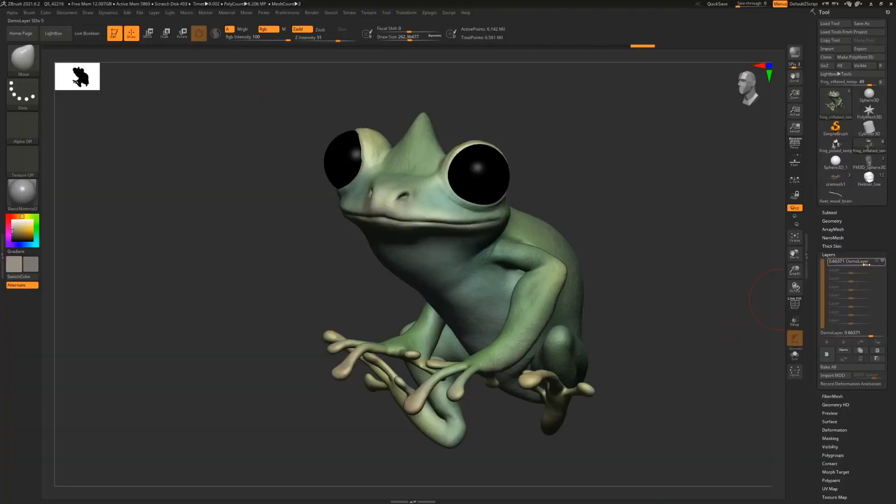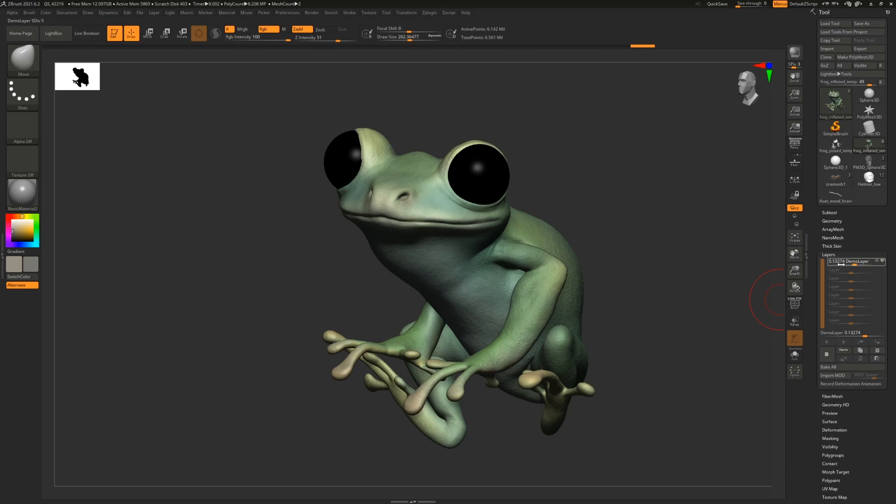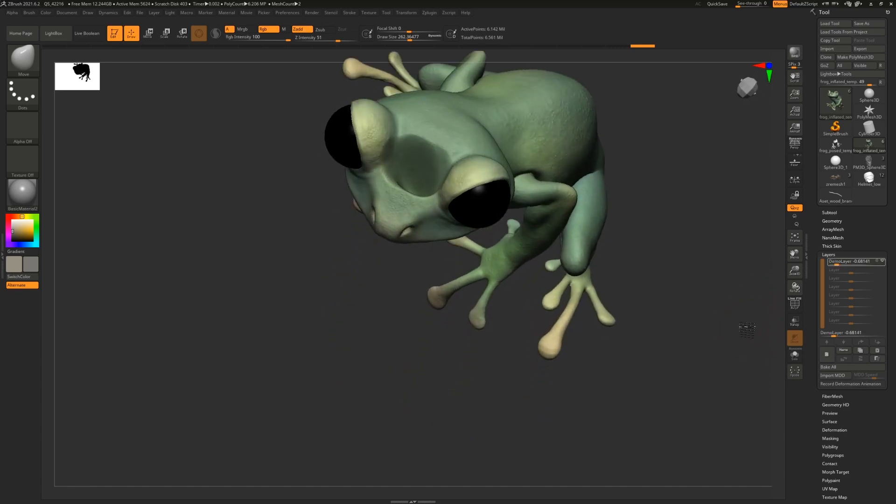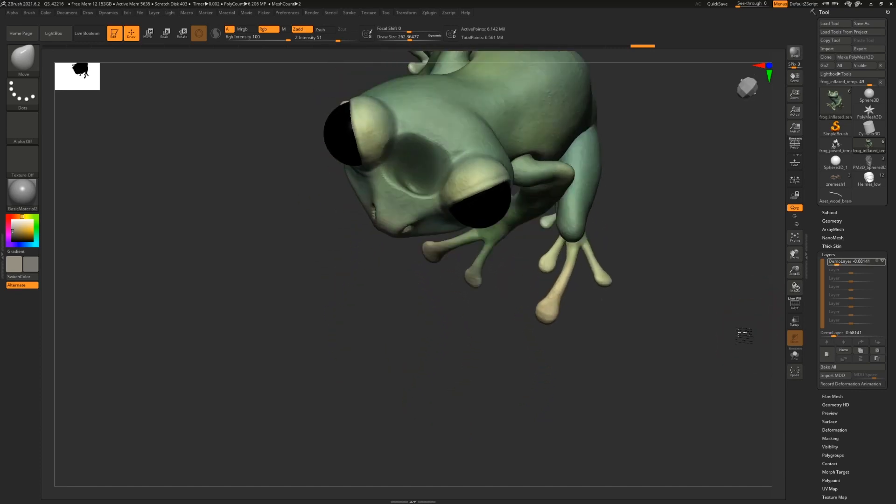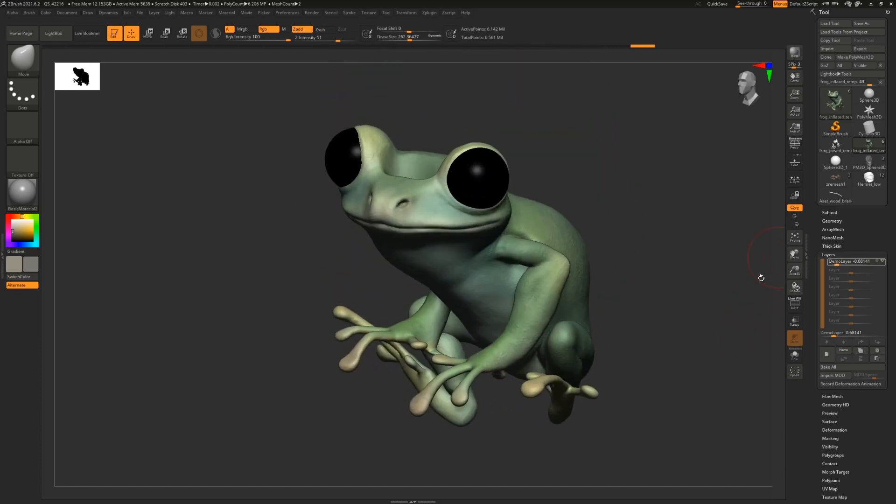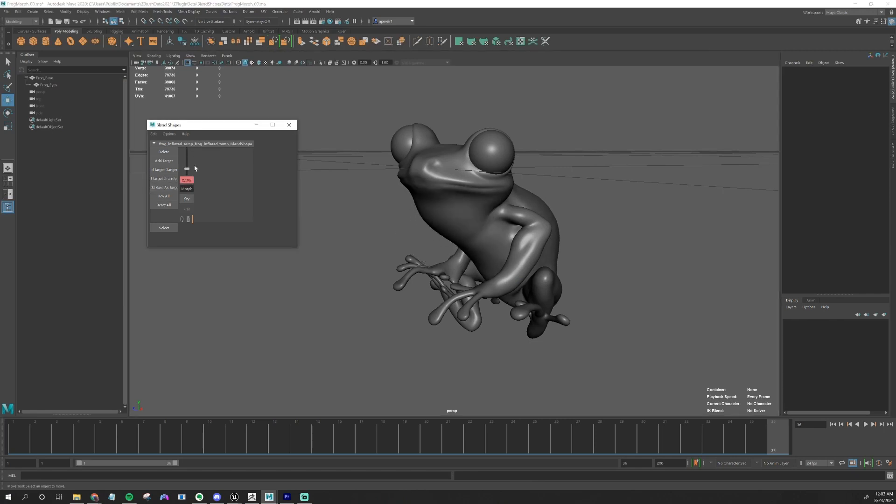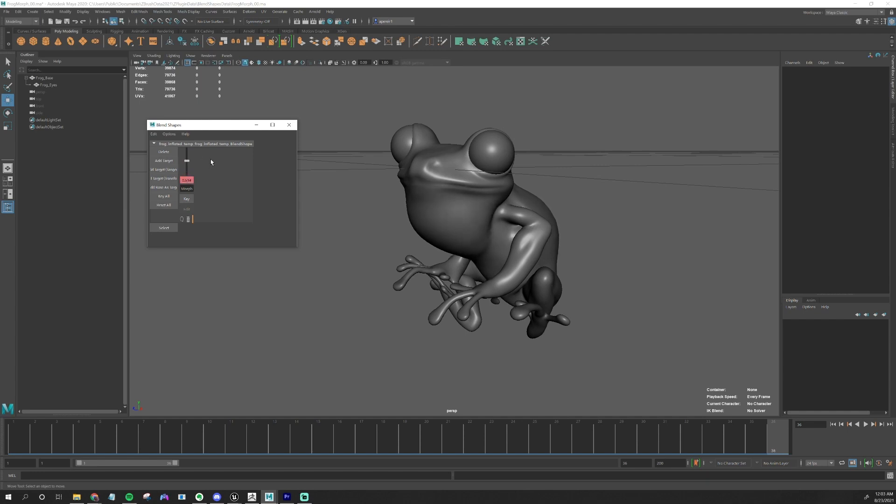We can take a model, deform it ahead of time, turn that deformation into a blend shape, and then blend between the first model and the second model. In each keyframe of an animation, the vertices that are being moved in the blend shape are interpolated between the two stored positions depending on how much of the blend shape is activated.